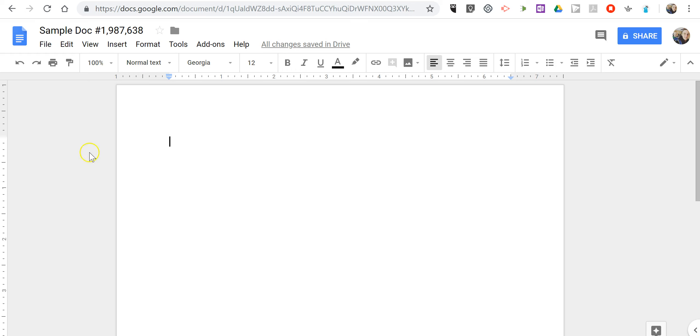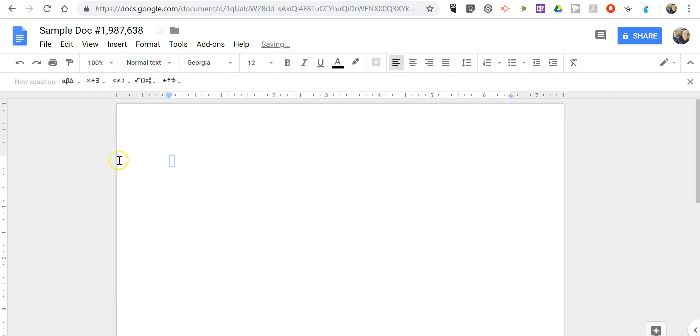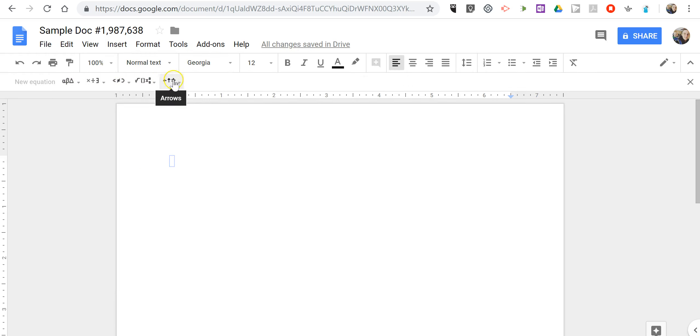To do this, simply go up to your insert menu, select equation, and now we have all of our tools for creating equations or writing equations here in Google Documents.